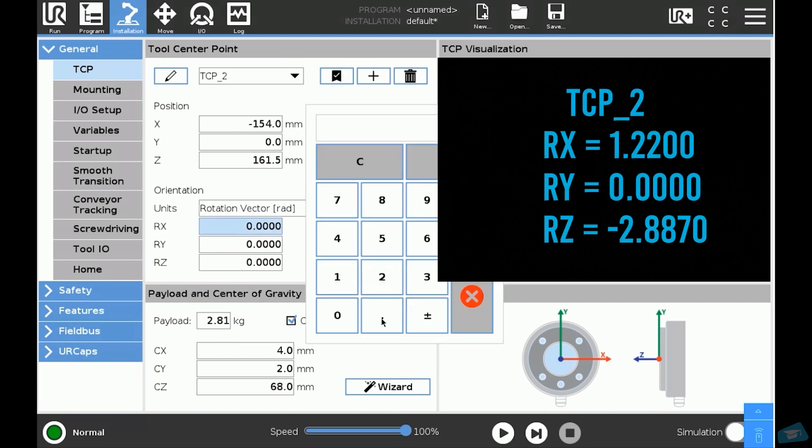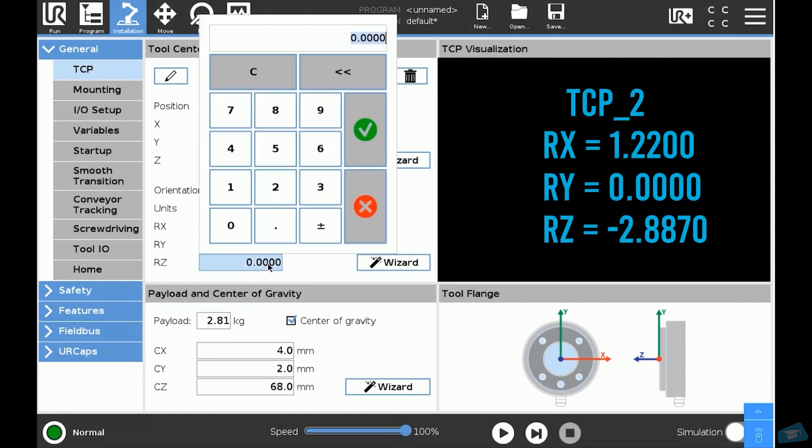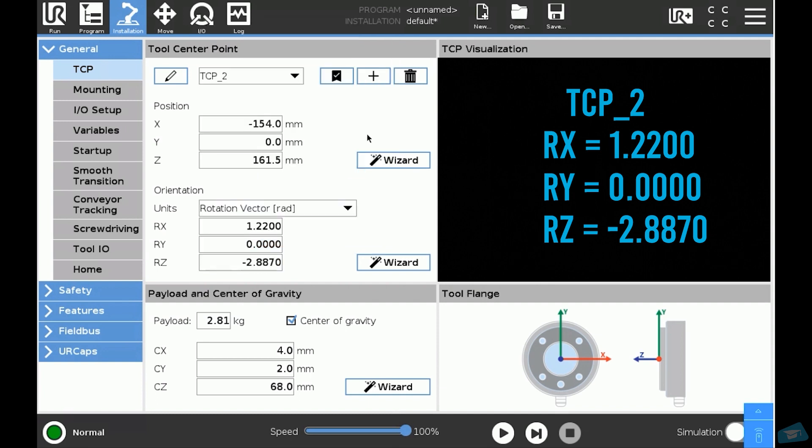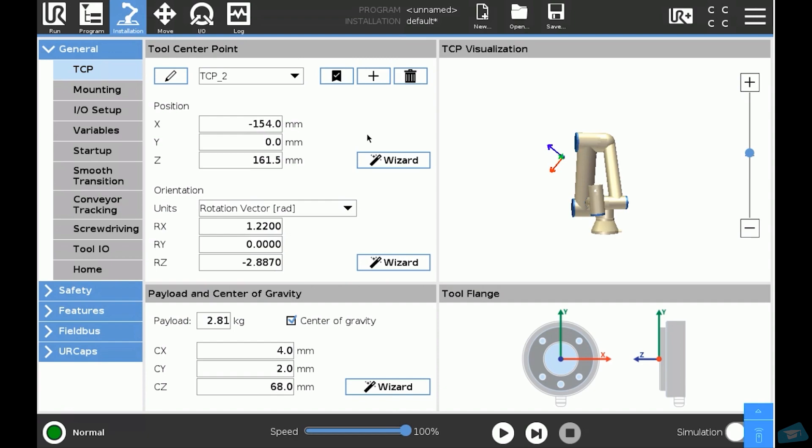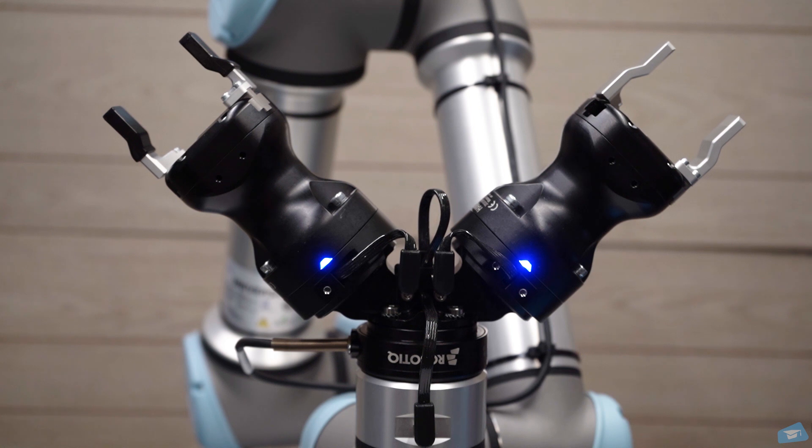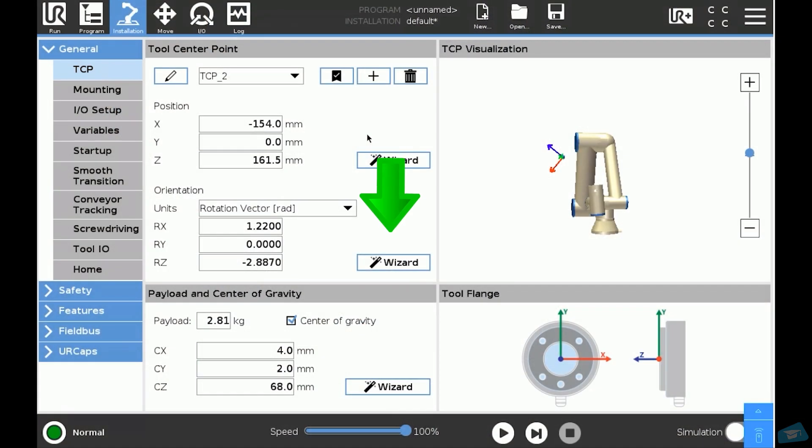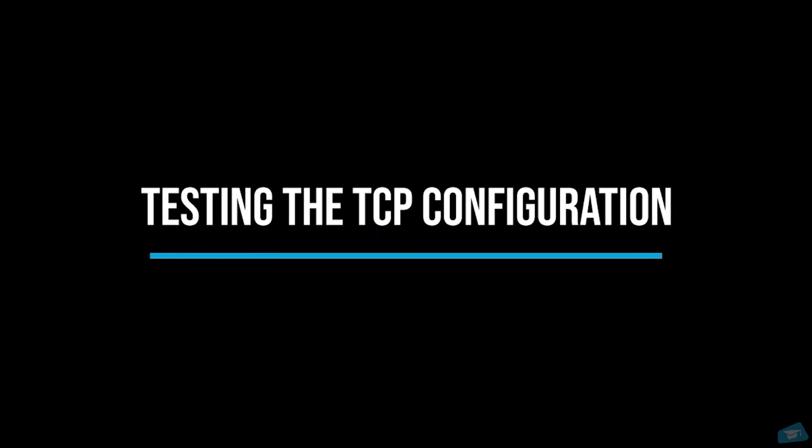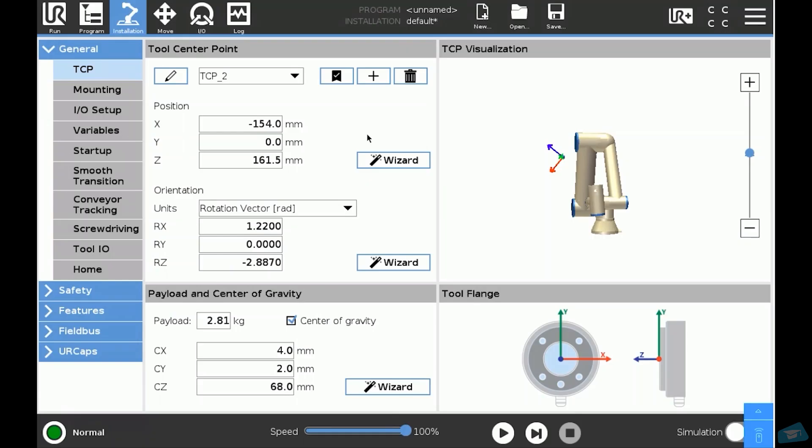The TCP orientation will remain the same even if you use different fingertips. However, if you use a bracket with different angles, your TCP orientation won't be the same. In this situation, you may want to use the wizard to set the correct orientation.